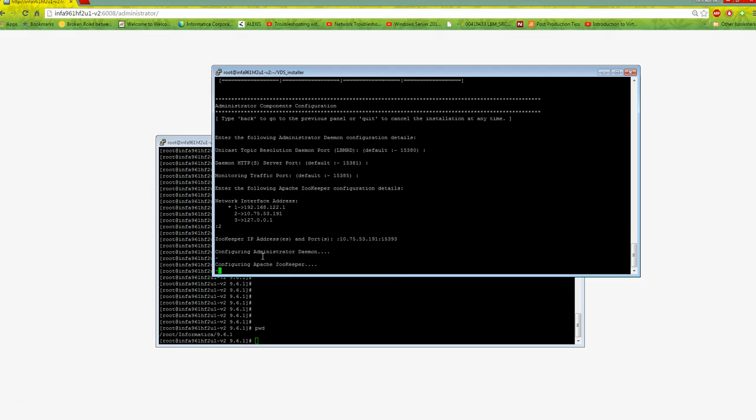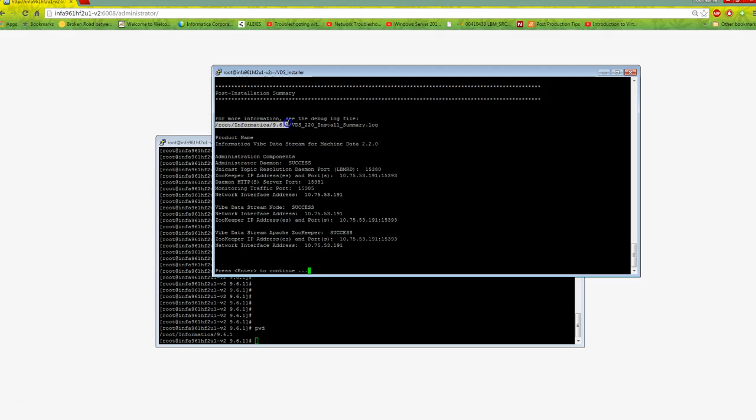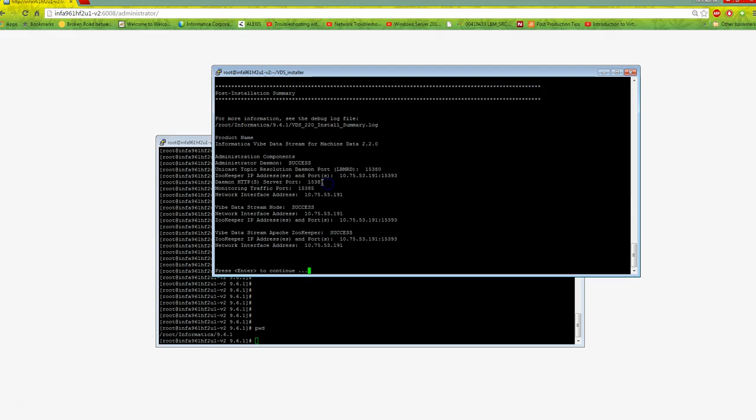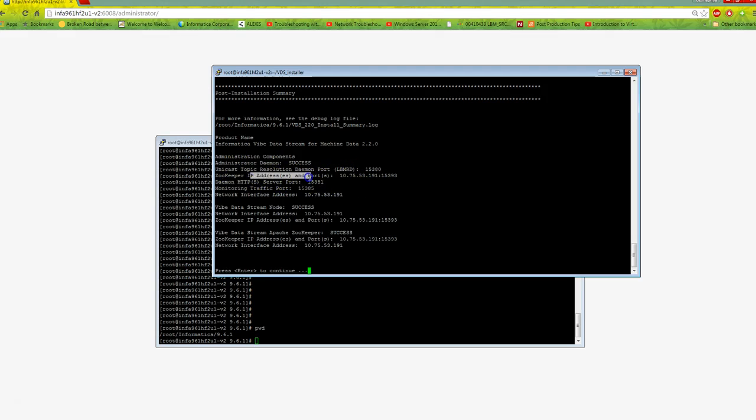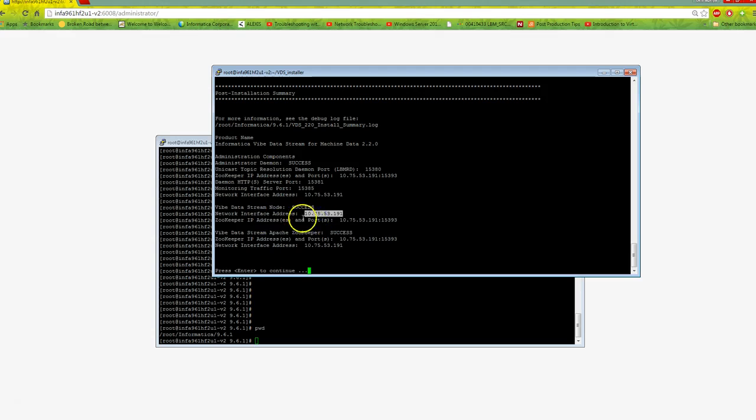Installation is configuring everything. Once configuration is done, it provides an install summary log. You can check this inside root/informatica/9.6.1. The log shows information about different Rule Point components: administration daemon success, LBMRD running on this port, Zookeeper IP and port, HTTP server port 15381, monitoring traffic port 15385, and the selected network interface. VDS node installation is successful.